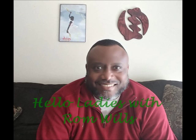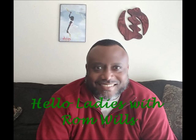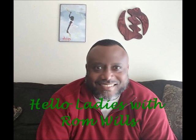Want to know what a real man would tell their lady about love and life? You're in the right place. This is Hello Ladies with Rom Wills.